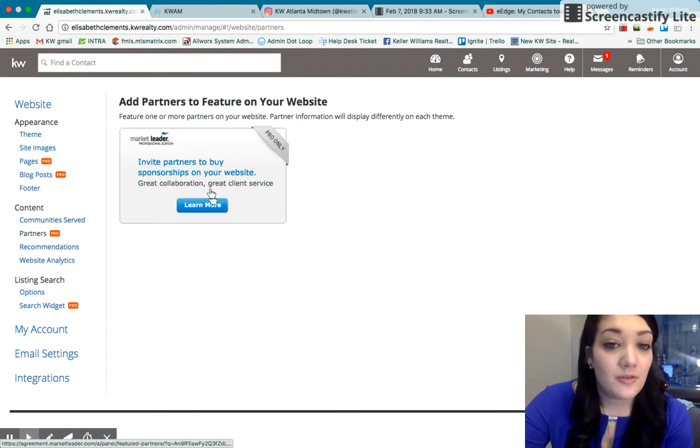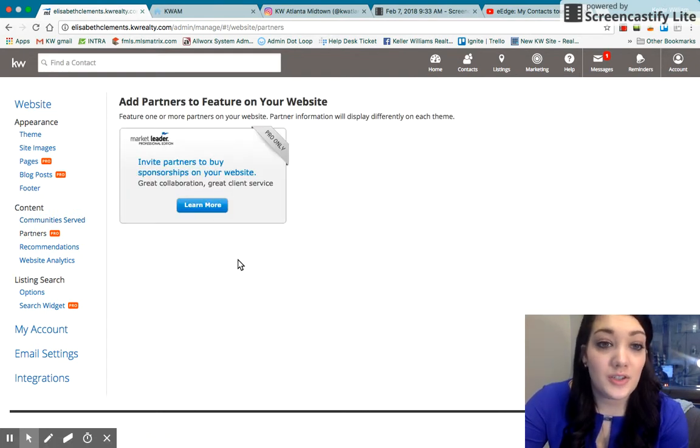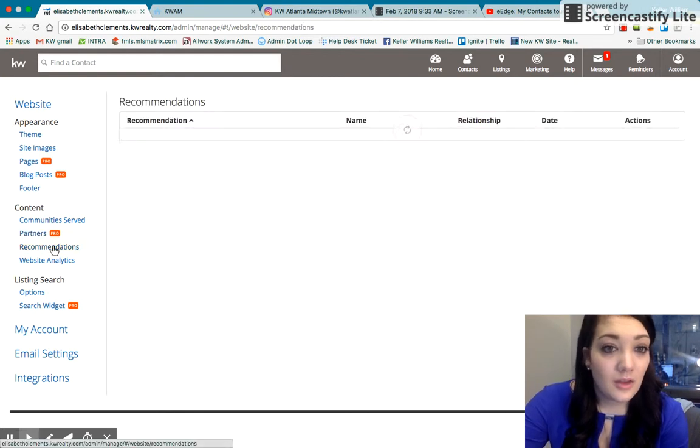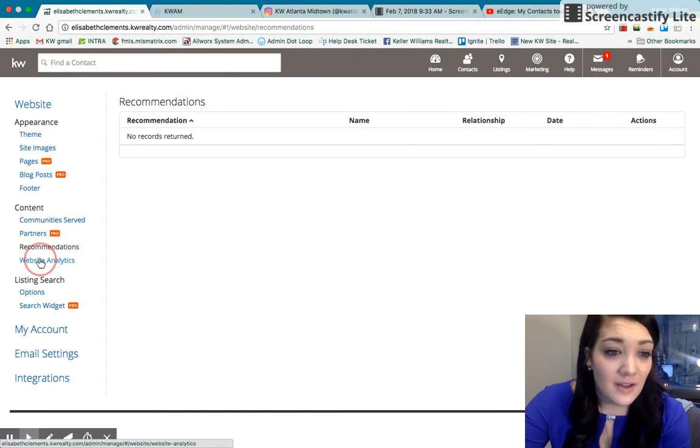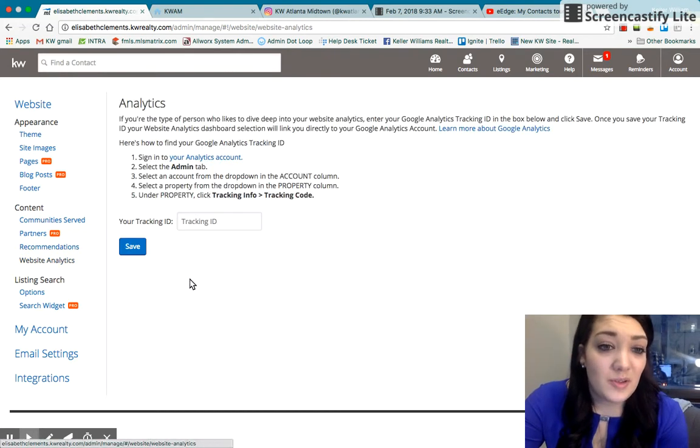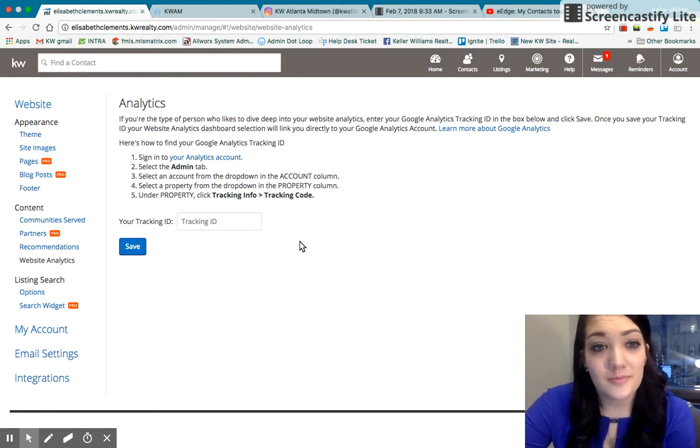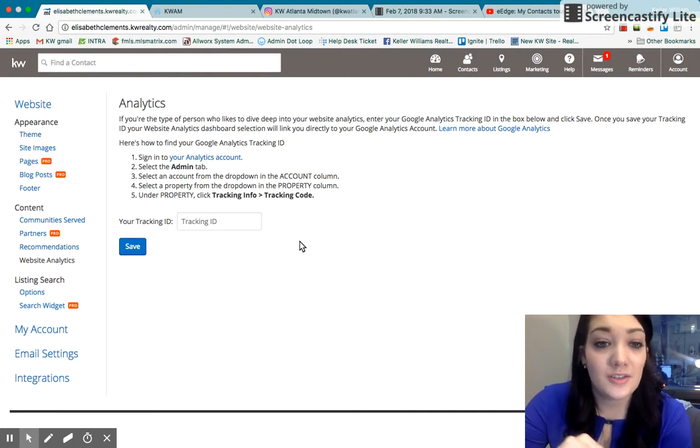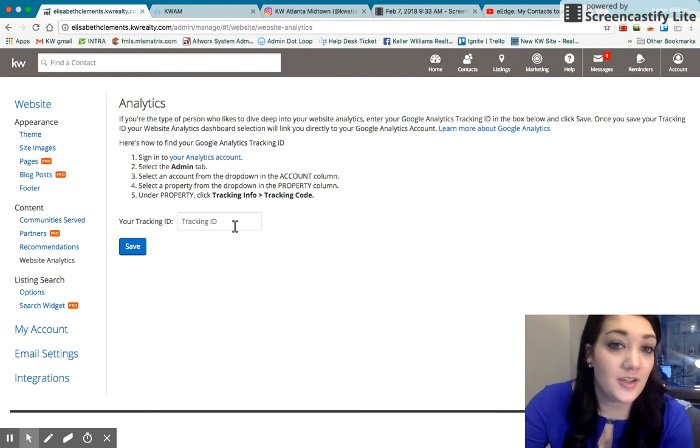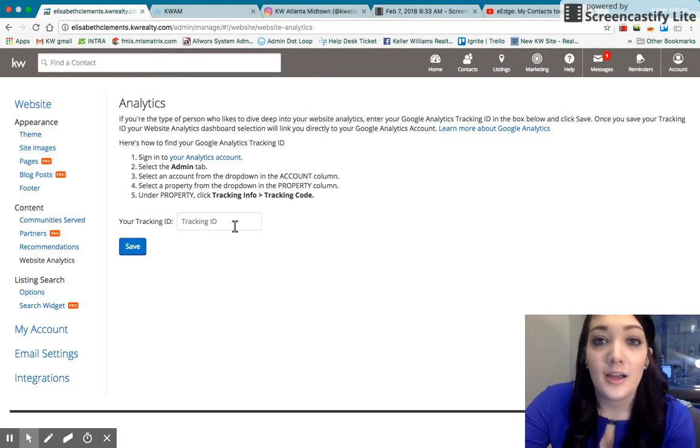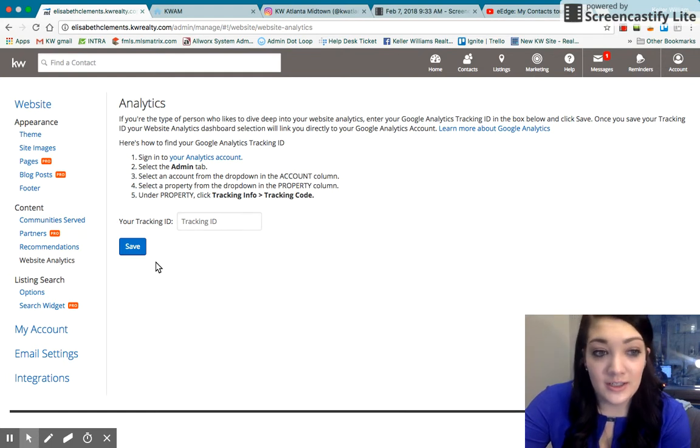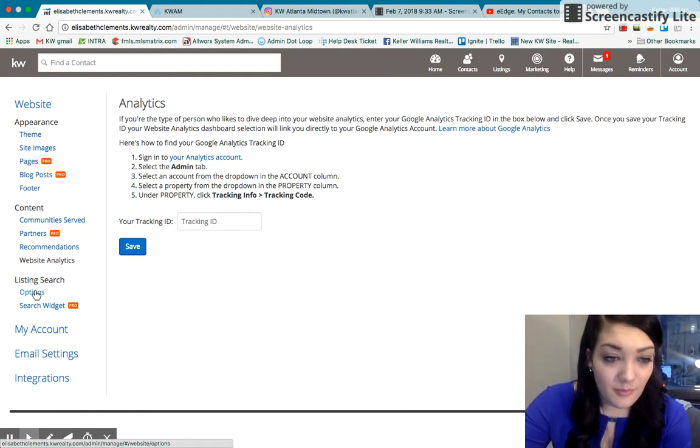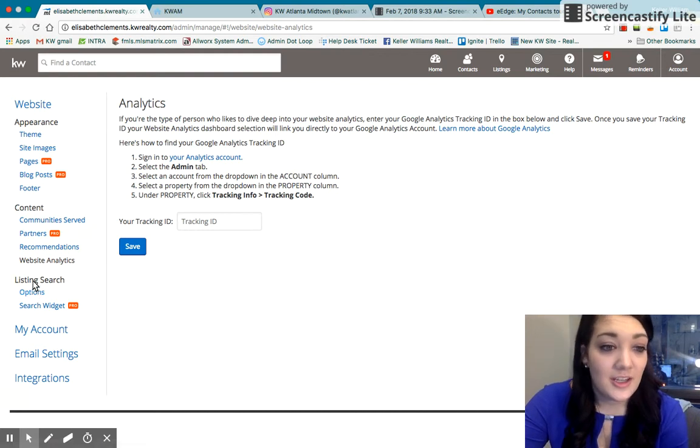Partners is a pro feature and that would be if one of the vendors wanted to be featured on your website. If you use the Google Analytics tracking, you can put your tracking ID here and get Google Analytics on clicks onto your site, how much time people spend on your site. Just get really detailed. I wouldn't worry about any of that if you're just getting started.